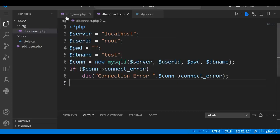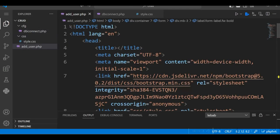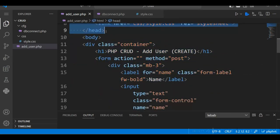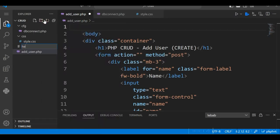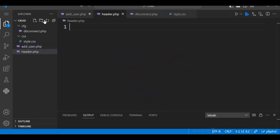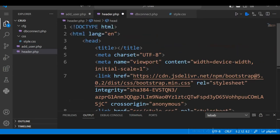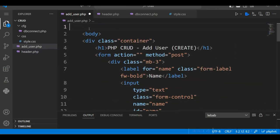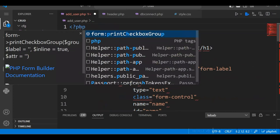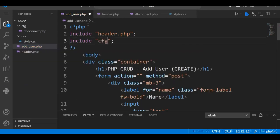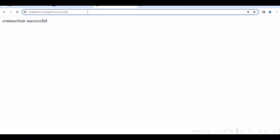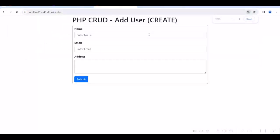Go back to adduser.php. I will cut the top section before the body tag and paste it into a new file called header.php, so I can reuse it in other programs. Create header.php and paste the content there. In adduser.php, include header.php, and also include dbconnect.php. If you run adduser.php now, the form is displayed.